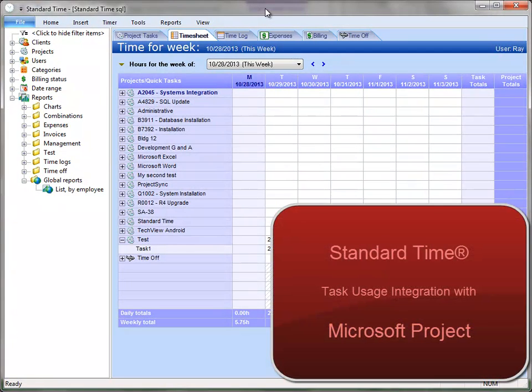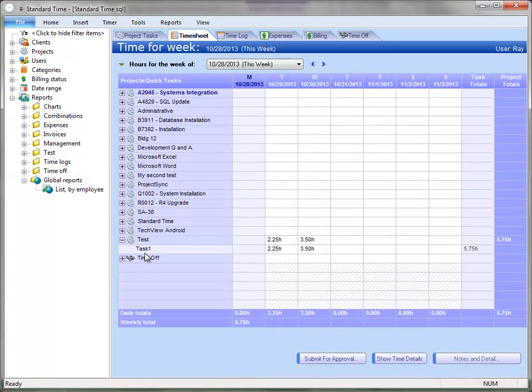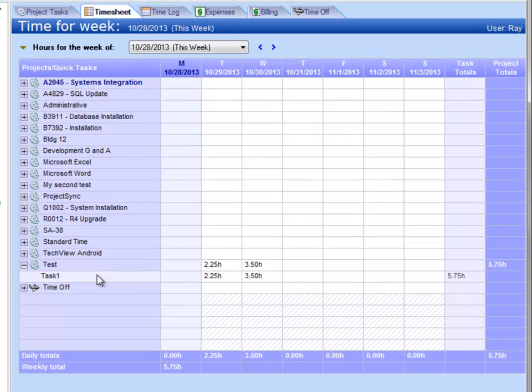This video describes how actual work hours are handled when integrating between Standard Time and Microsoft Project. You can see that I'm looking at the Standard Time timesheet. I have a very simple test case here with one task and some actual hours in it.